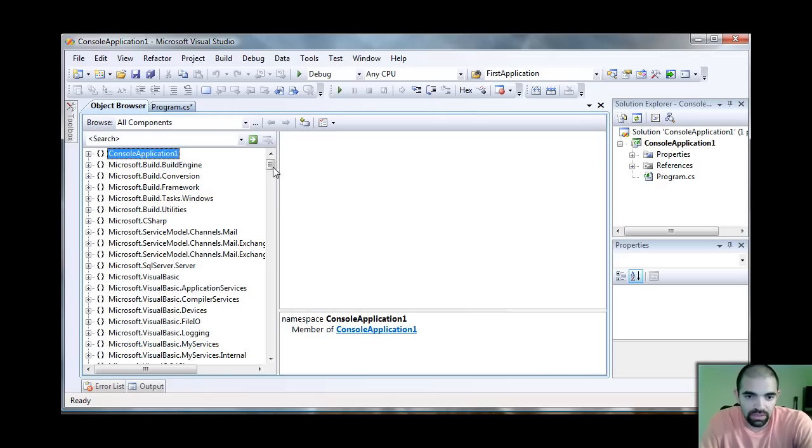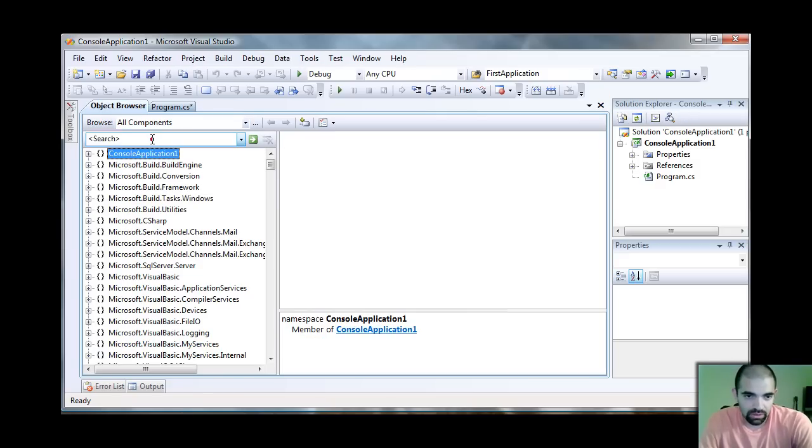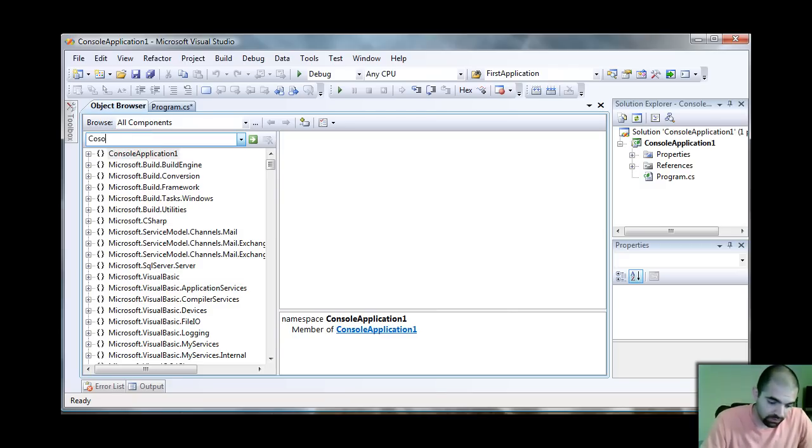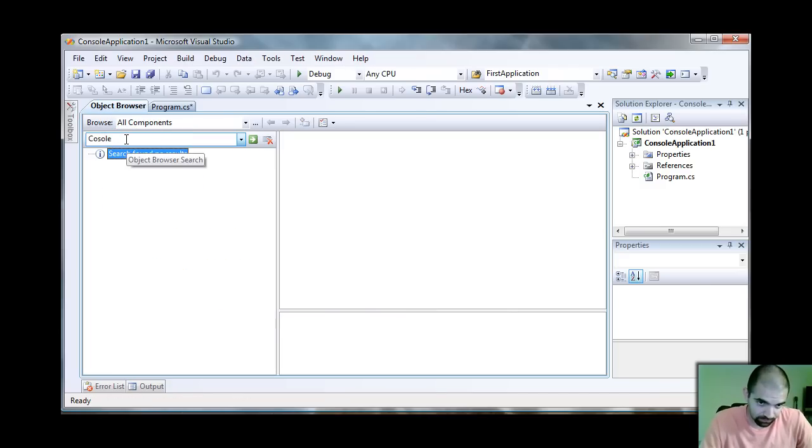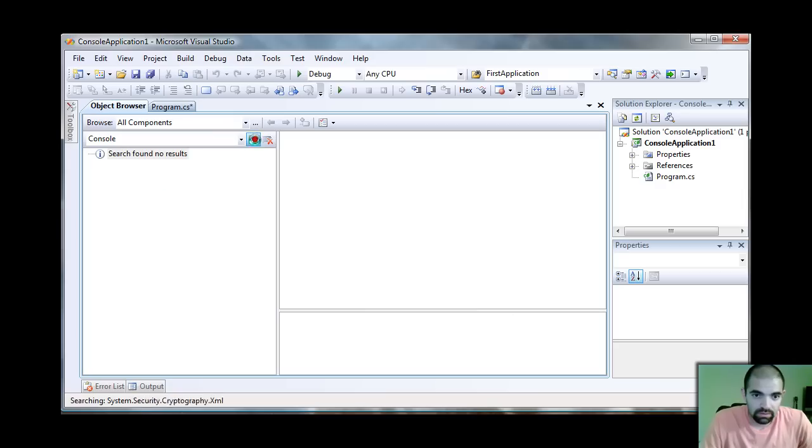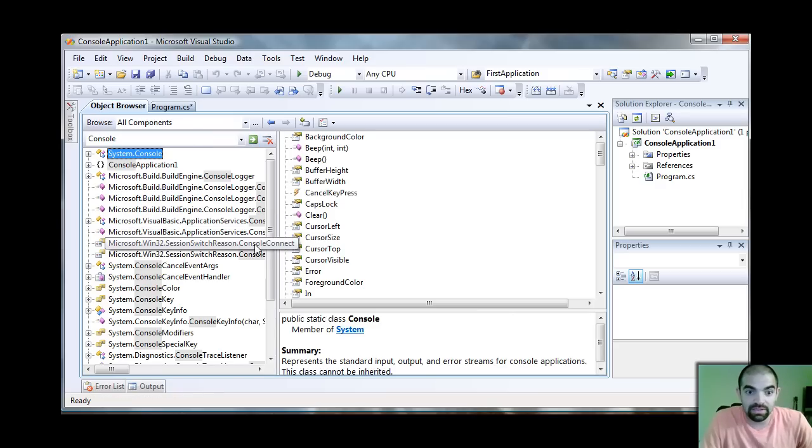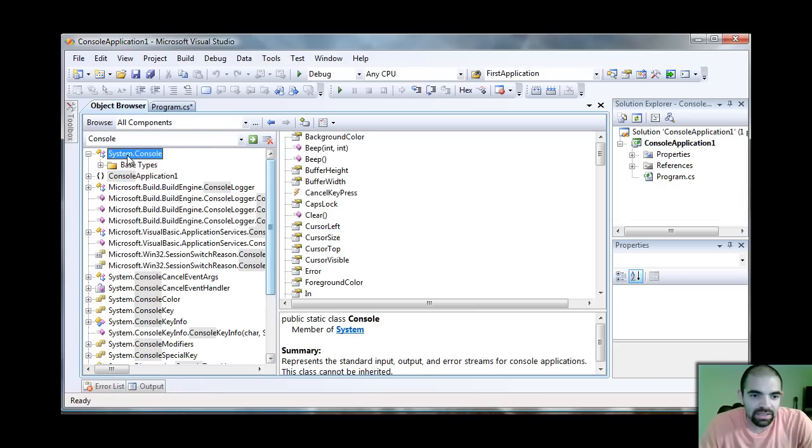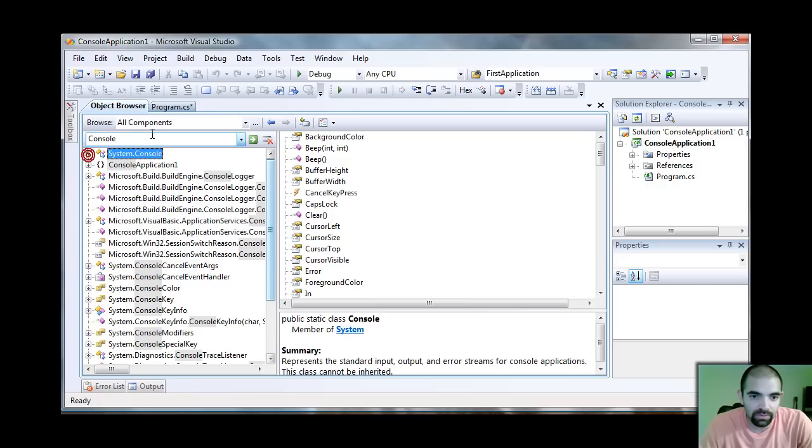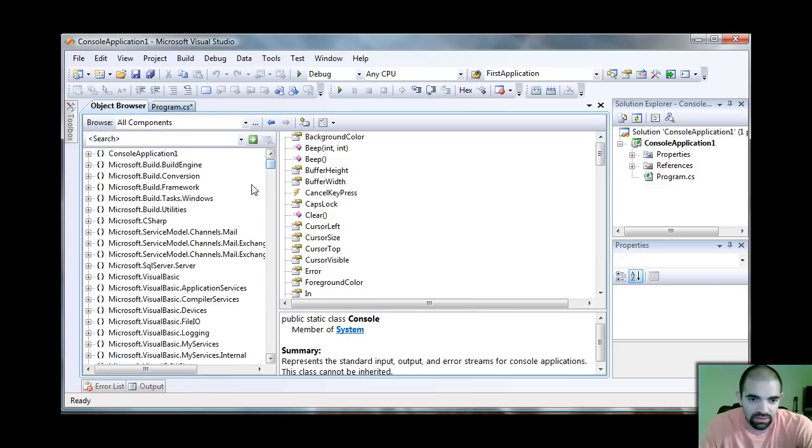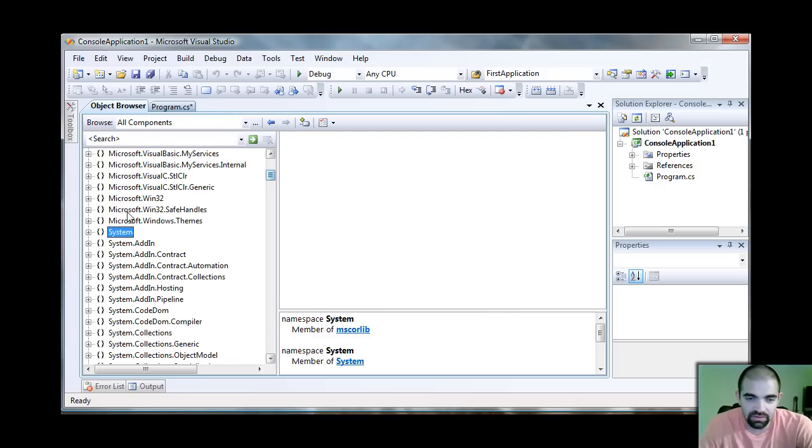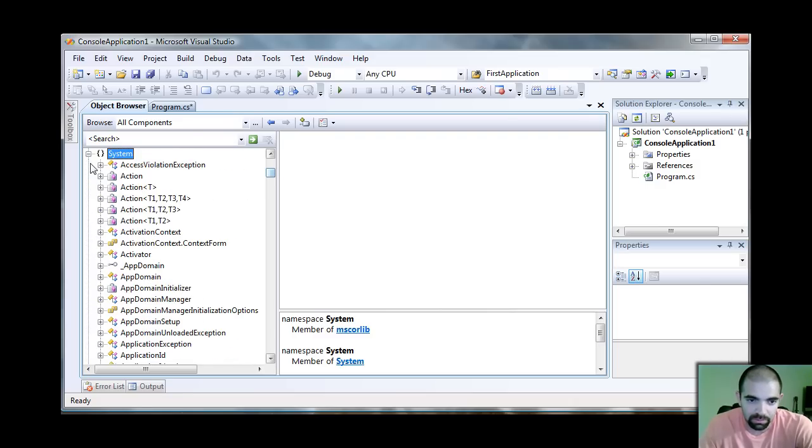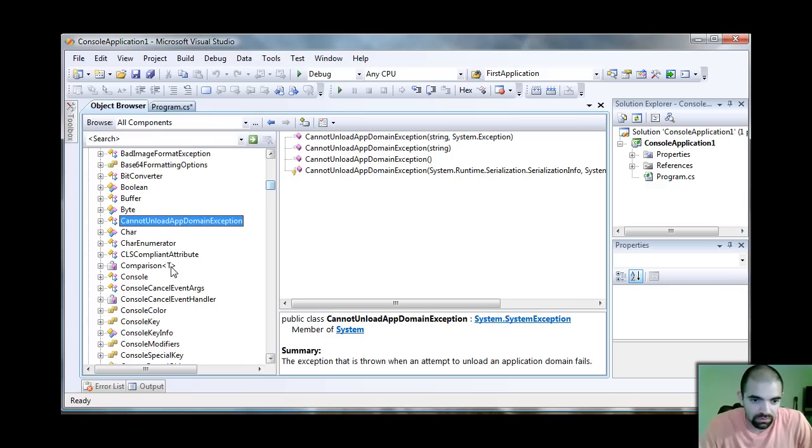In here you have all the namespaces and classes that come with the .NET framework. This is where you can find all of your objects and classes and you can see what each one does. Let's take a look at the console. I'm going to go under search and type console. It helps if you spell right, but sometimes you just got to tell it.